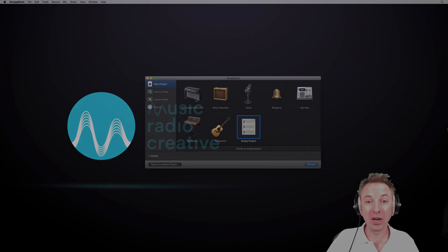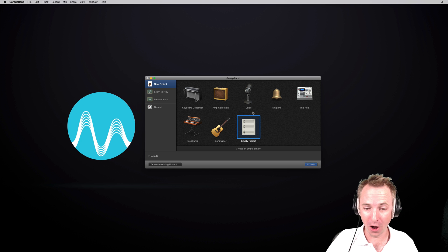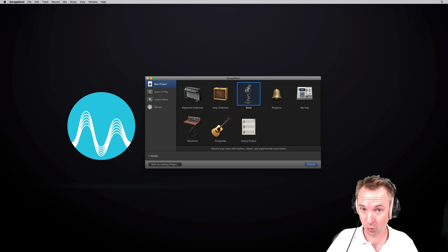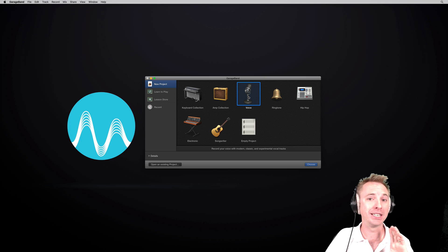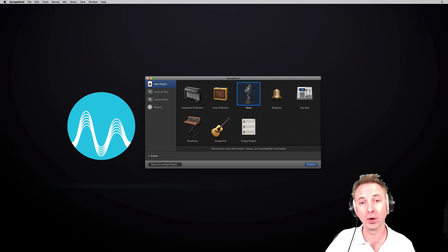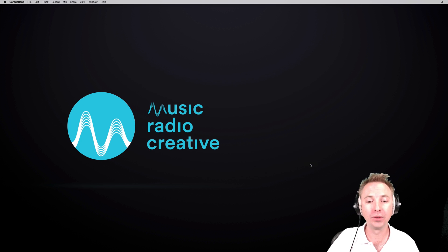Once you have loaded GarageBand, you'll get a number of different options to go for a voice, which would probably make sense. Lots of Apple presets there, but they do have presets that slightly alter your voice. You want to record your voice as is. I suggest Empty Project. Click Choose for that.